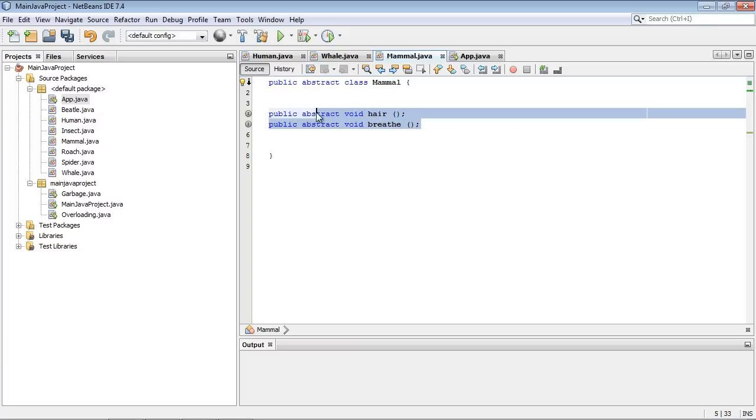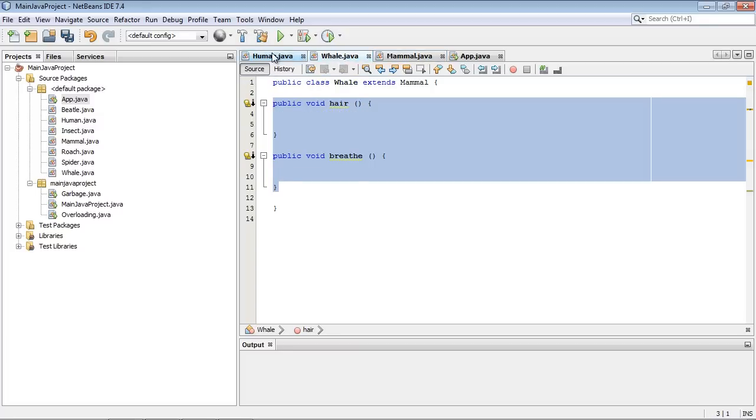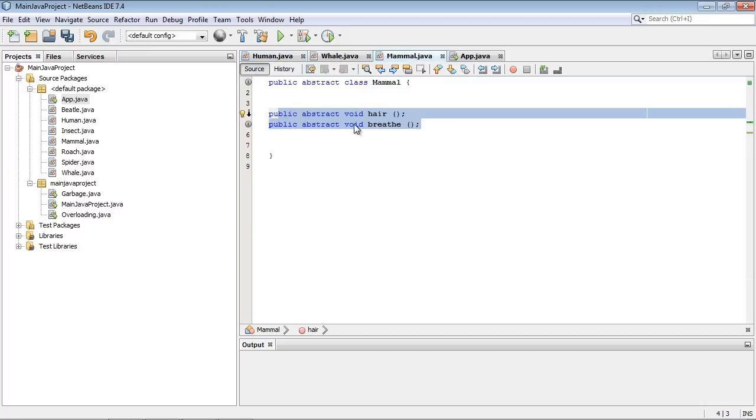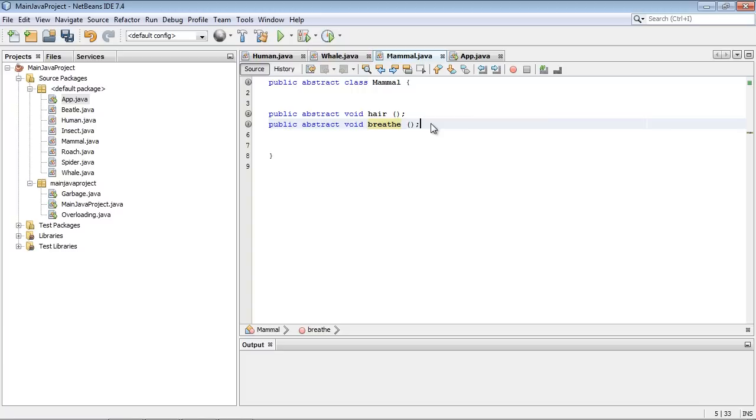It has some characteristics that are common to all of its subclasses like whale. Whales have hair and they breathe and humans have hair and they breathe too. But mammal is just an abstract term. It's not an actual object that we can interact with.